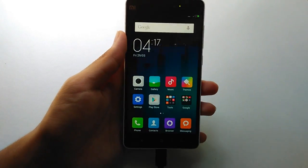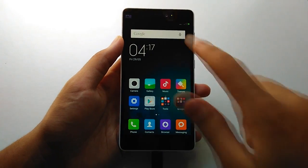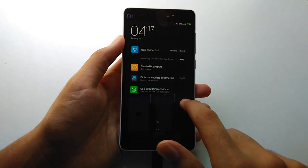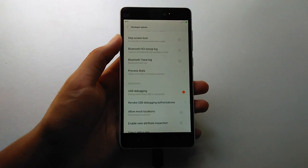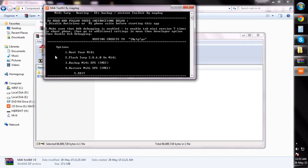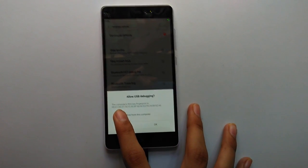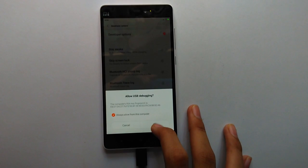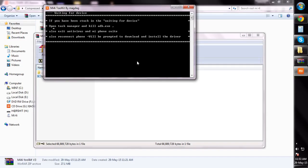Connect your phone to your PC and make sure USB debugging is enabled, then hit Enter. It will take several minutes to complete.